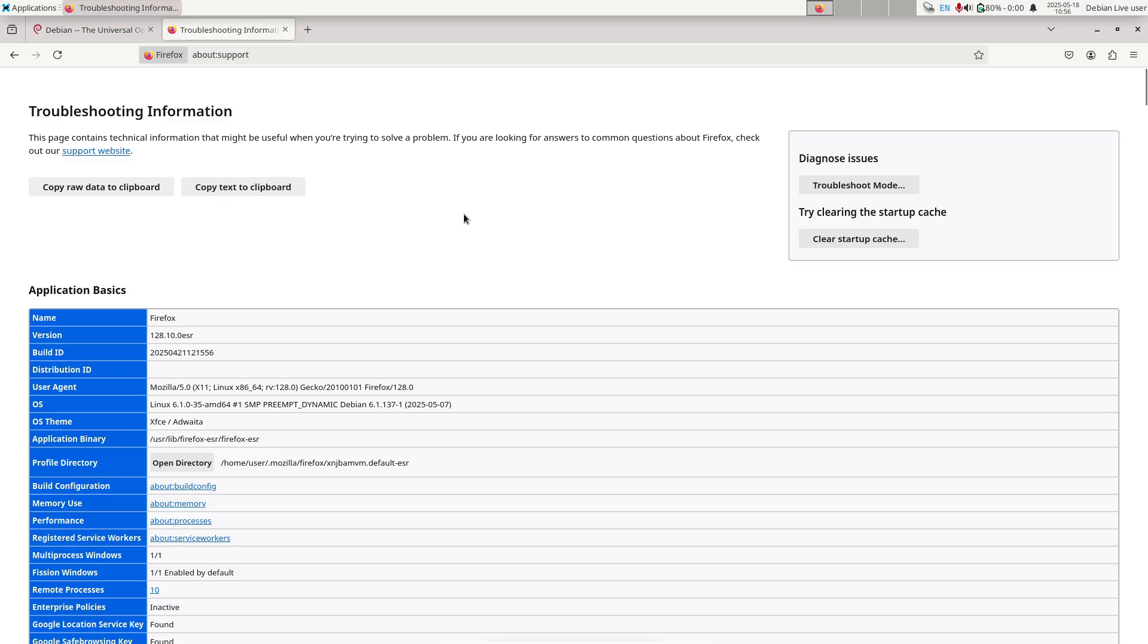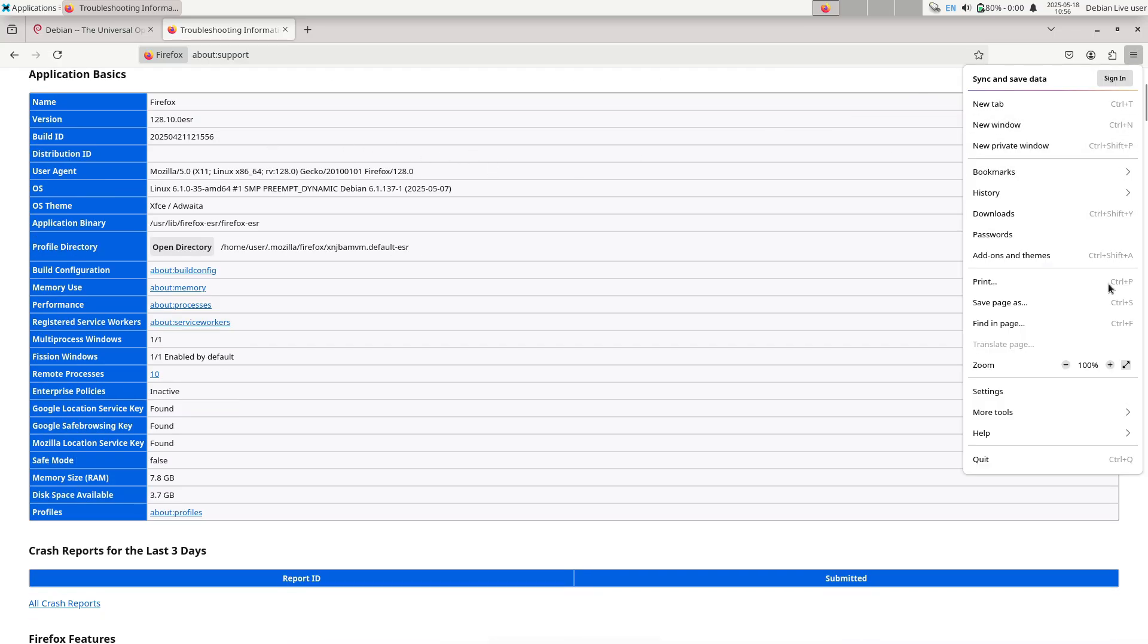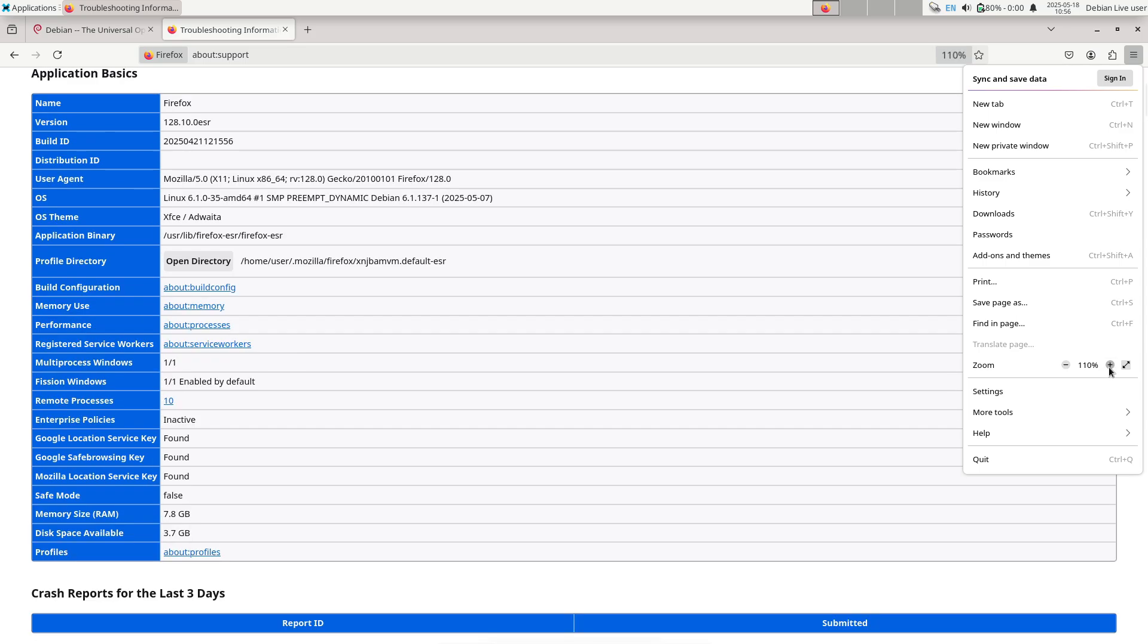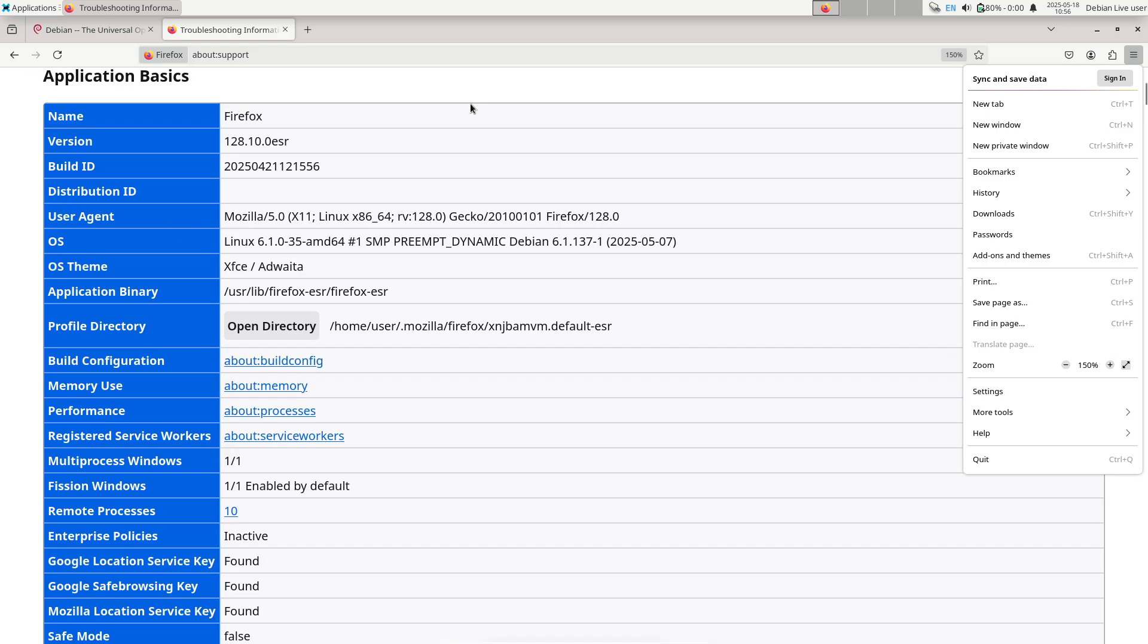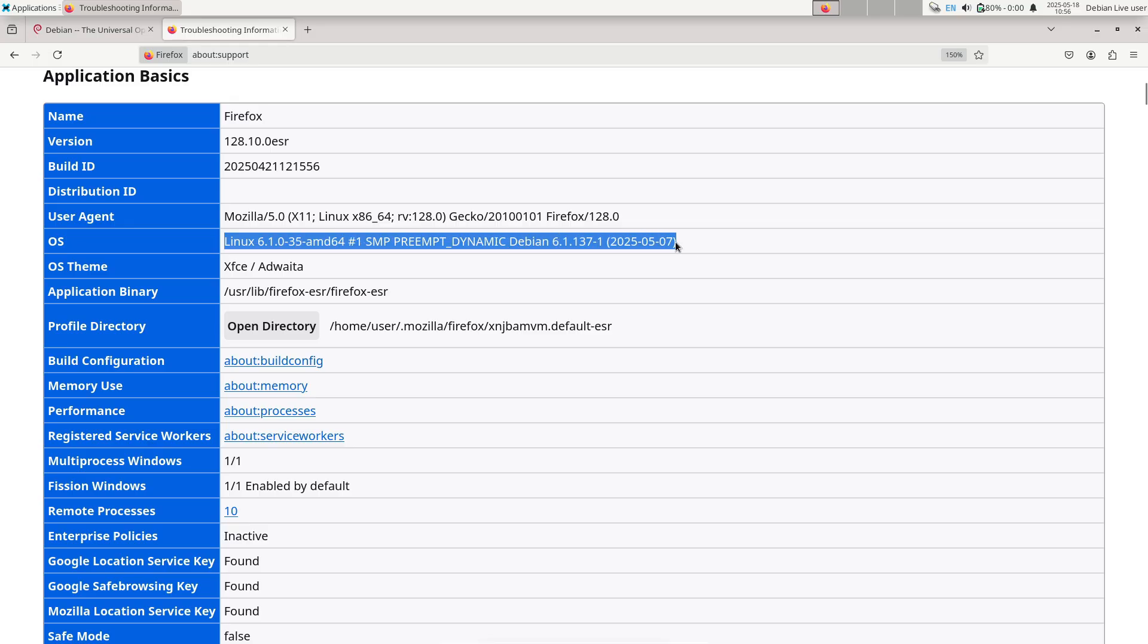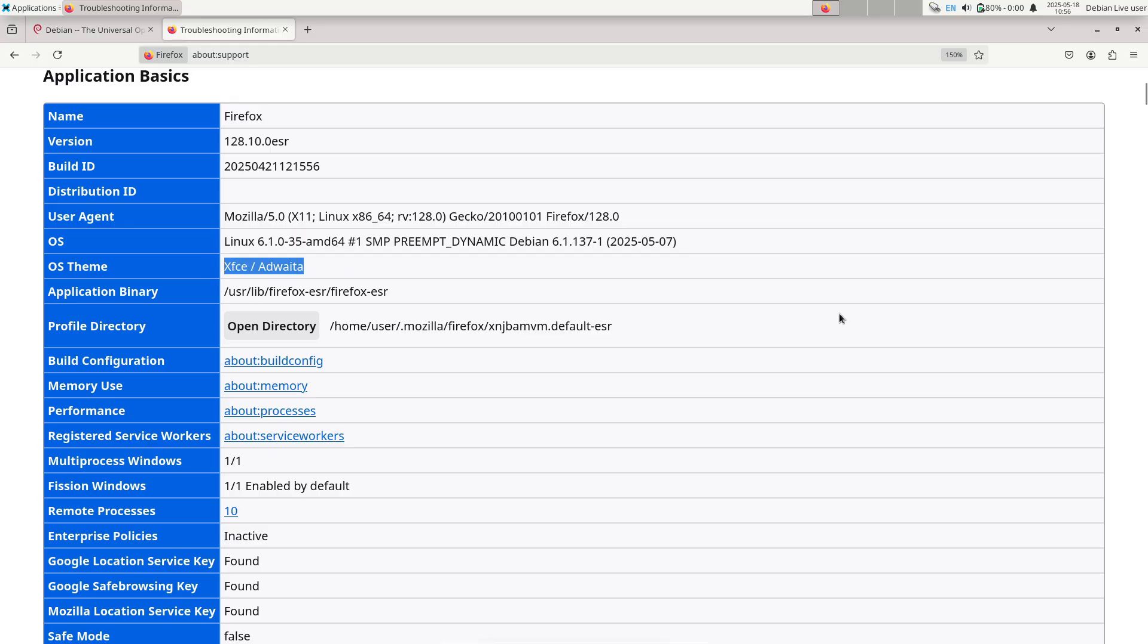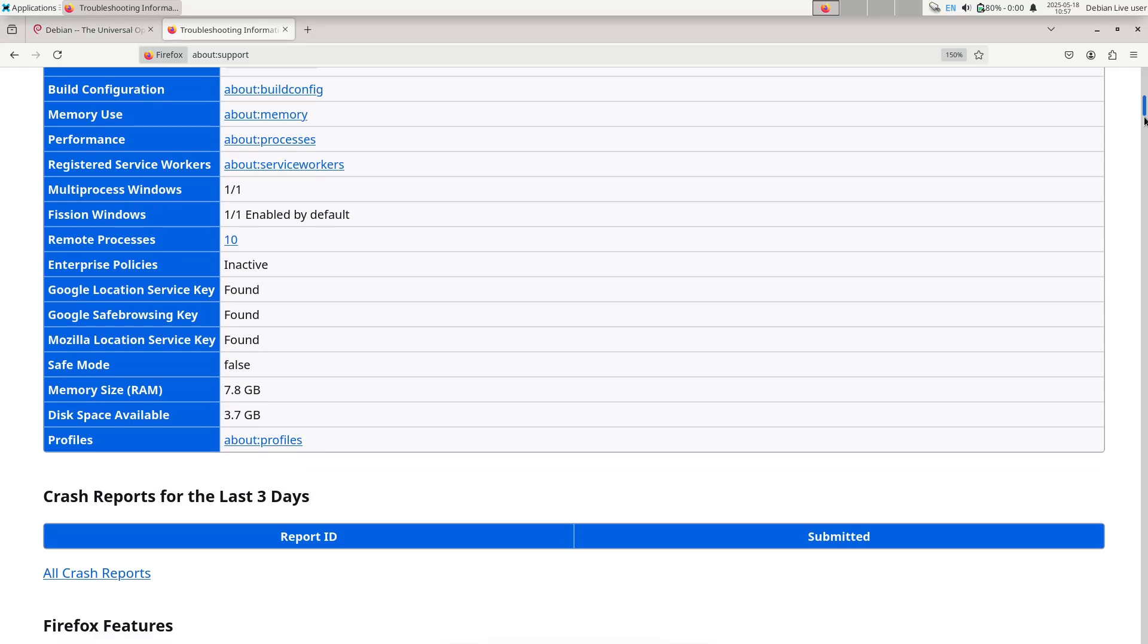Now, the significance of a point release. Point releases in Debian serve a specific purpose. They aggregate previously released security patches and important bug fixes into fresh installation media, without waiting for a full new version.